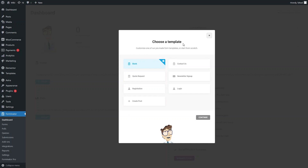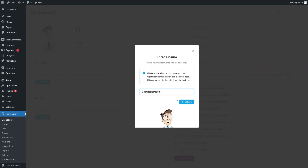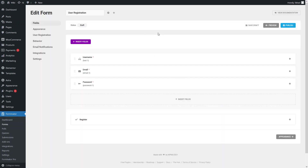Click here and you will be able to see different templates: blank, contact us, newsletter, code request, registration, login, and create a post. First of all, we want to build the registration form, so I'll click on 'Registration' and then 'Continue'. I'm good with the default name, so let's click 'Create'.